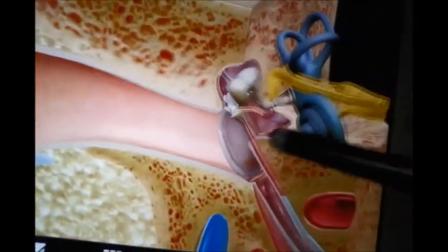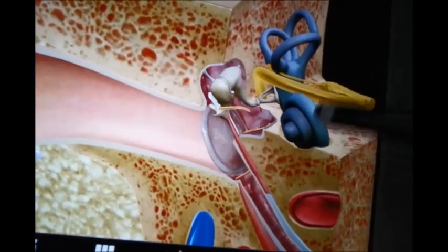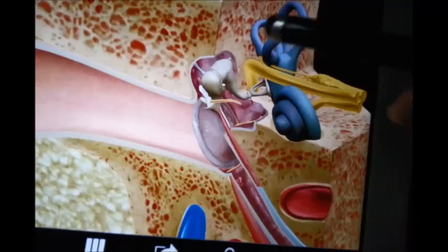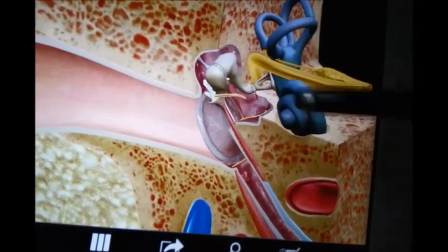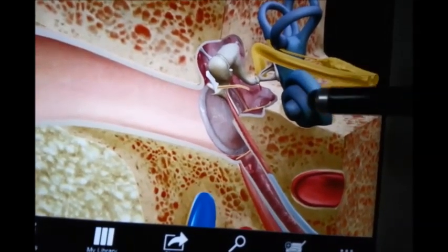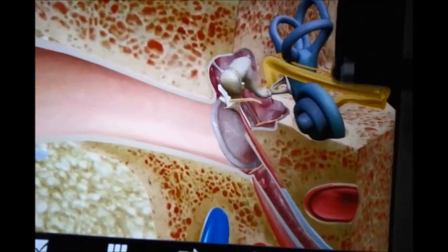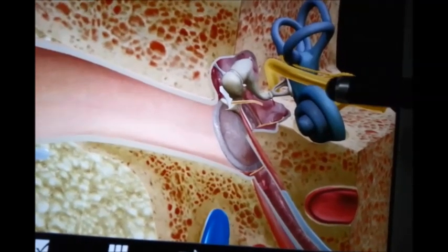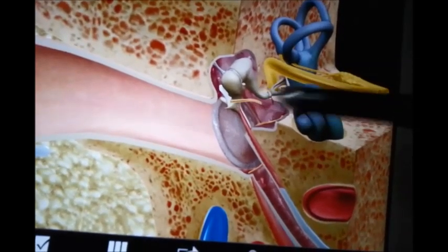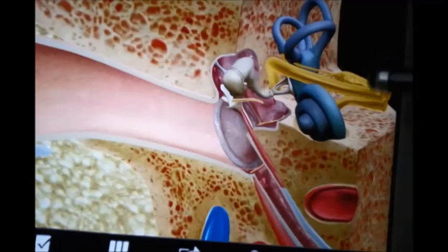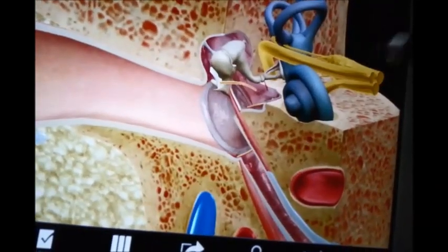The third part is what we know as the internal ear. It consists of a series of cavities — the semicircular canals and the cochlea. It is also within the petrous part of the temporal bone, between the middle ear laterally and the internal acoustic meatus medially.